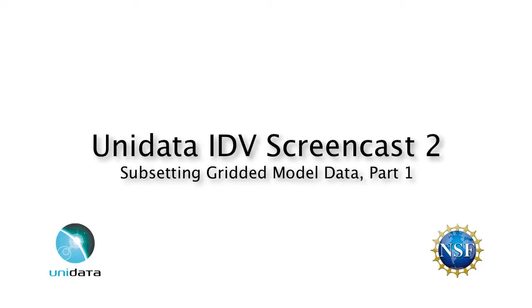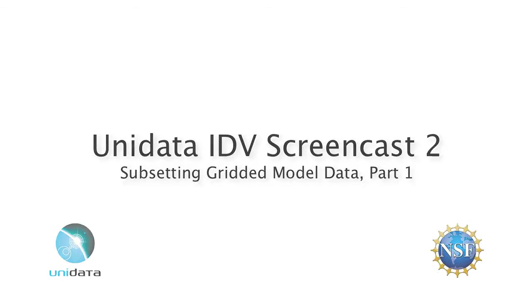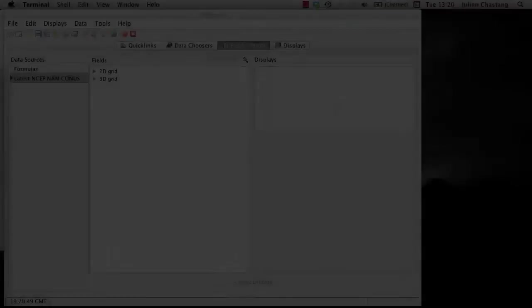Hello and welcome to the second in a series of screencasts about the Unidata Integrated Data Viewer. The Unidata IDV team will guide you through this instructional video to assist you in better understanding the IDV. In this screencast, we will follow up on the first screencast by learning how to subset grid and model data.